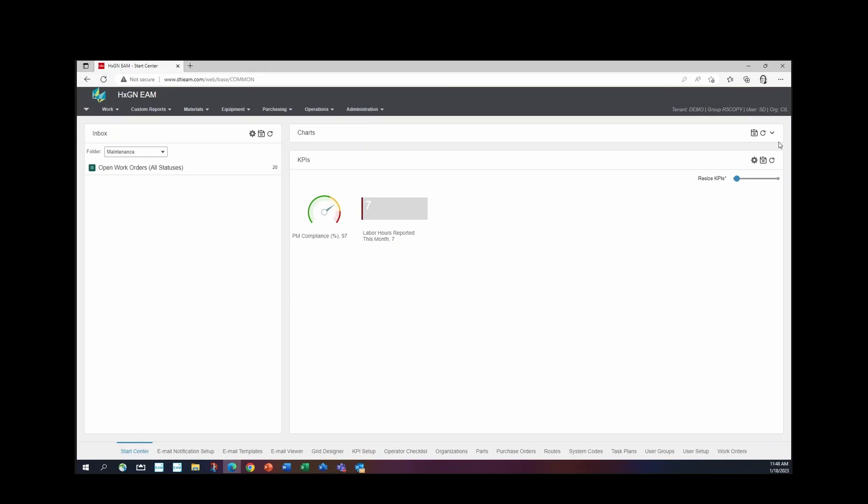But you can easily bring it back down by clicking down. It doesn't delete it or remove it, it just hides it.